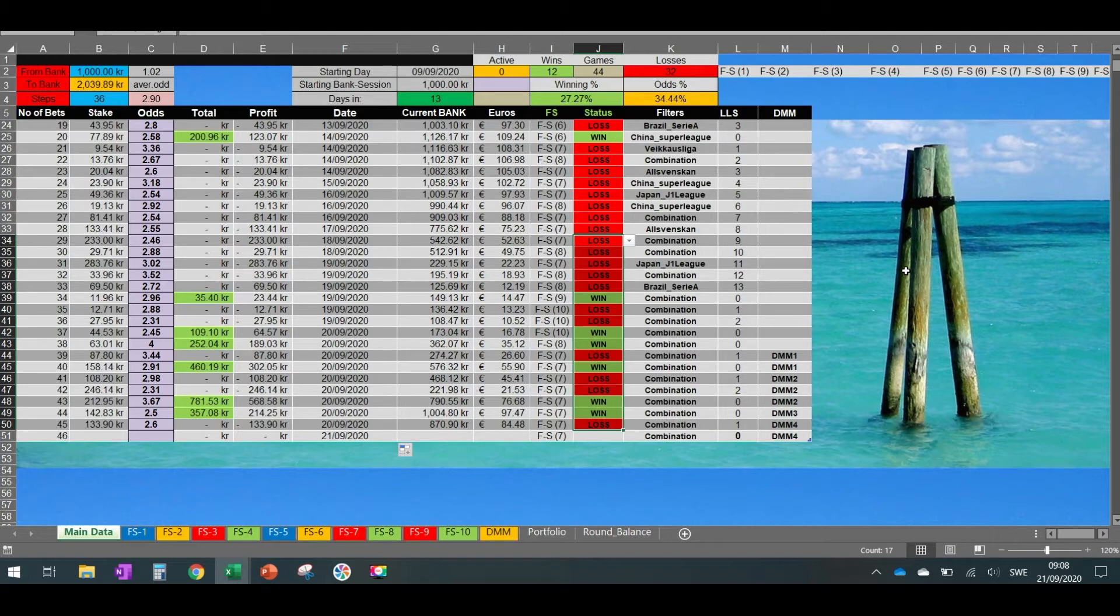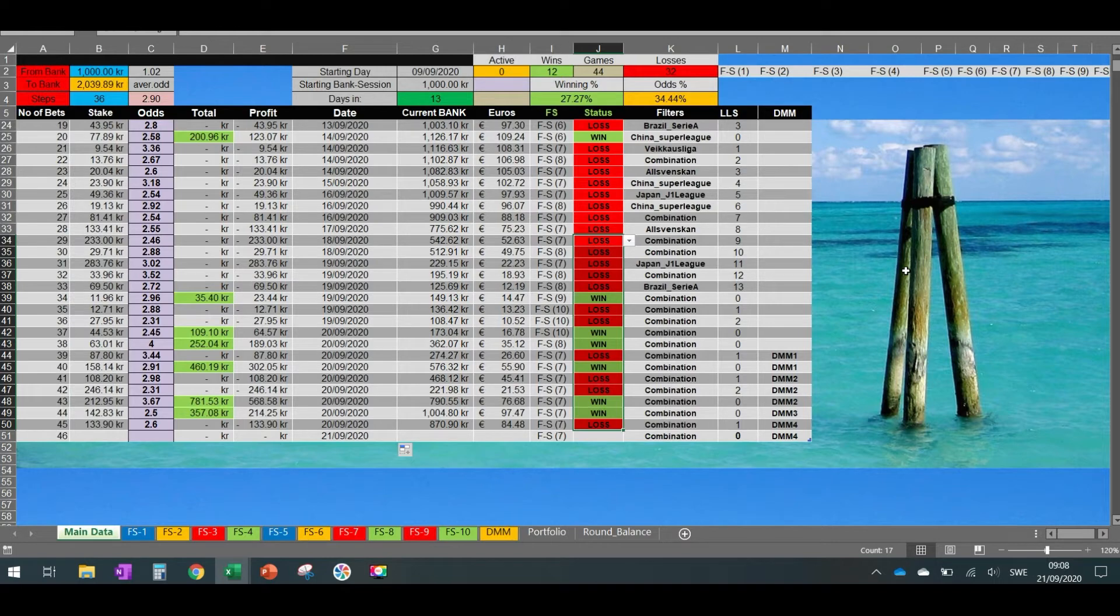Then after a series of losses that I will describe shortly, we came back with six wins that keep us in the game. So this is why the system is so good. Even in the worst scenario, it keeps us going without being broke.